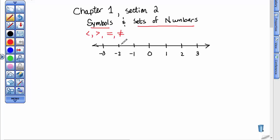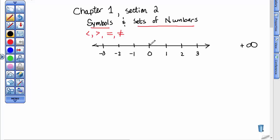What I've drawn here is a number line. I like to always put zero in the center, and I like to put in equal increments here — positive whole numbers going off to the right, towards a positive infinity. And then from zero, I would go to the left for negative numbers, out to a negative infinity.